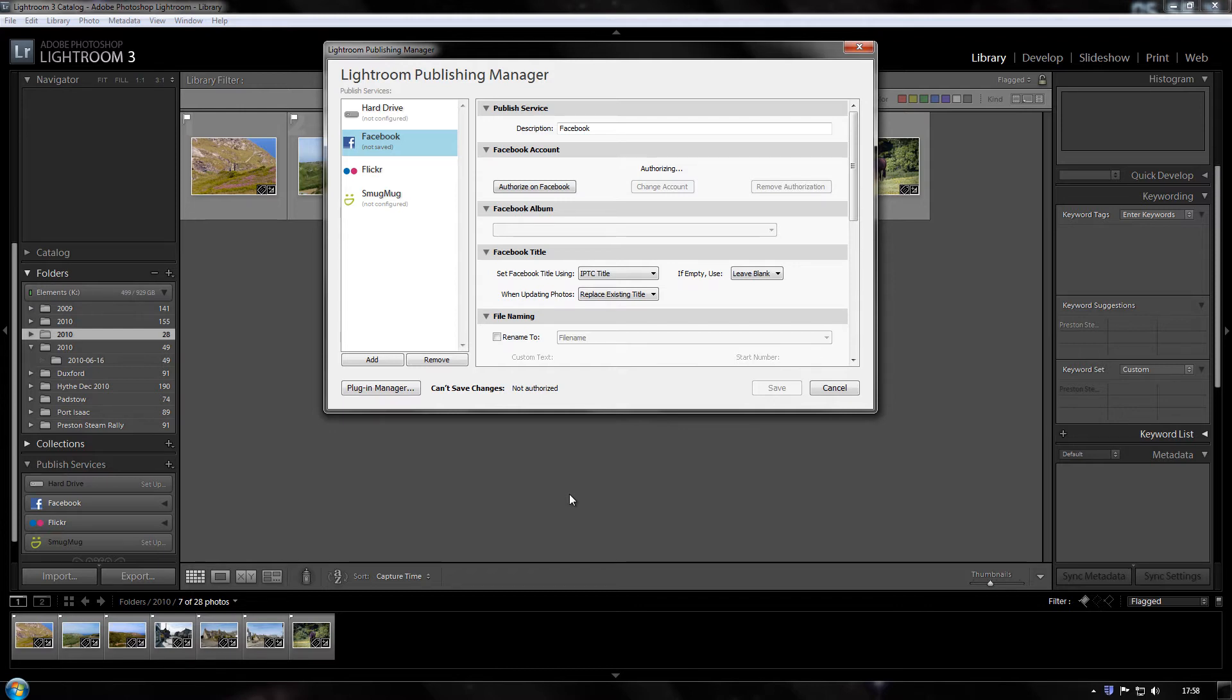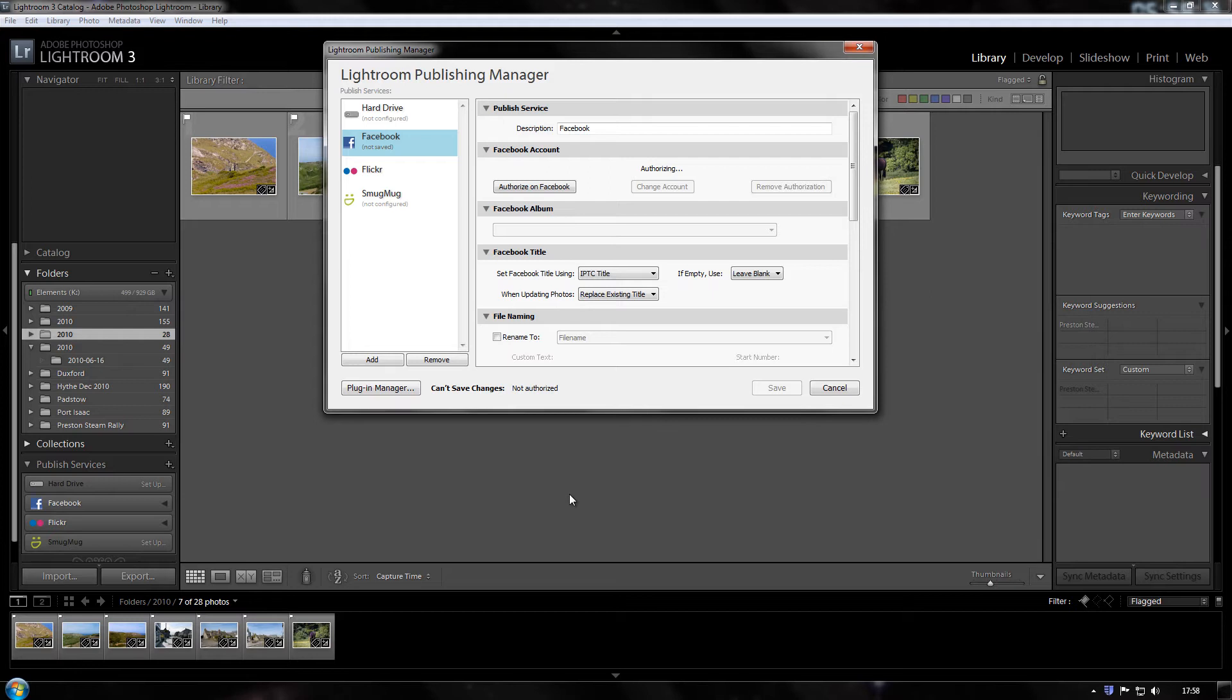Now they might have fixed it by now because there's been three or four updates since I first tried doing this. So the chances are that Firefox might be okay now but to be safe and sorry I would say if you're on a Mac go back to Safari as your default browser and if you're on a PC go back to Internet Explorer just while you do this authorisation process.